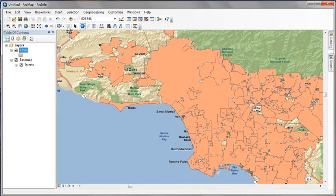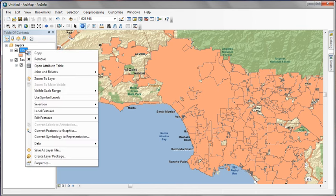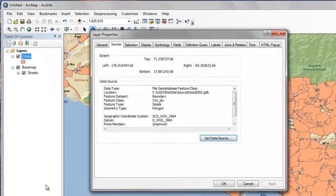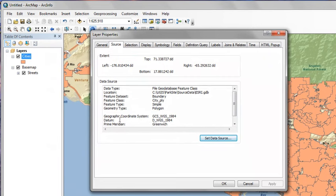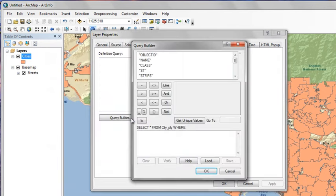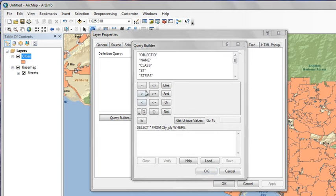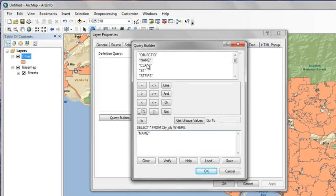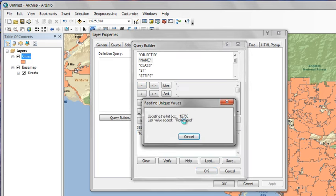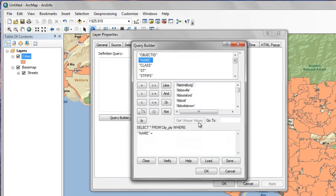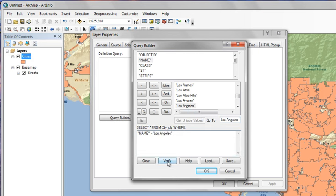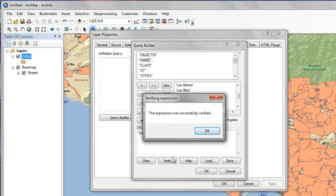You can clear the selection with the Clear Selection button. Now, we'll go back to the Layers menu, right-click, go to Properties, we're going to build a definition query, which is going to show us only the city of Los Angeles. In the Query Builder, click Name, Equals, click the Get Unique Values, which will populate a list of all the values in this table, locate the one that says Los Angeles, double-click it to finish building the expression, verify it, click OK.